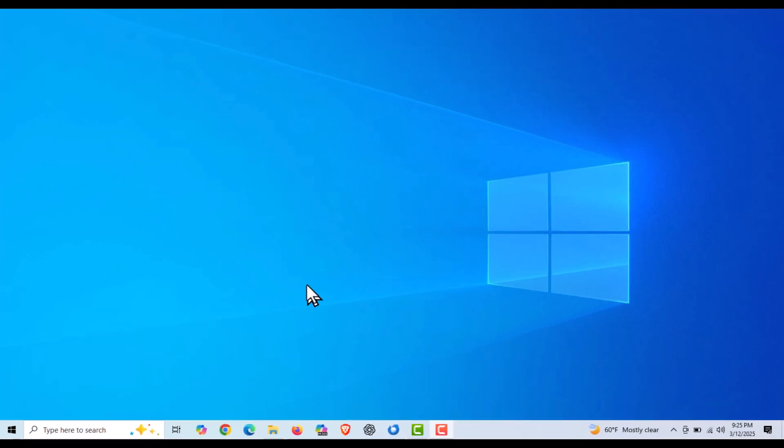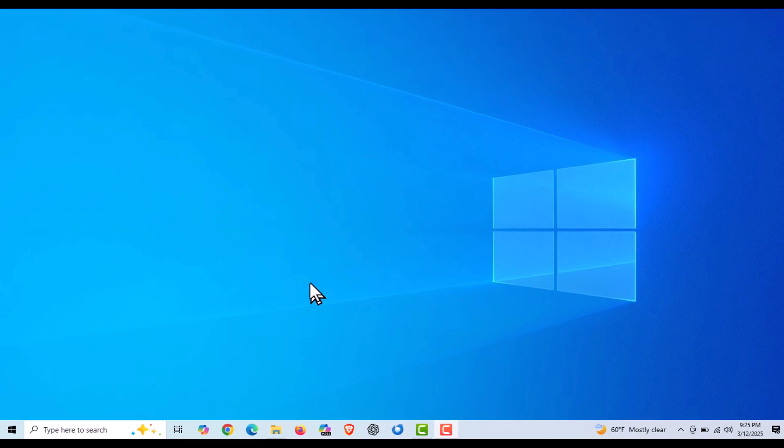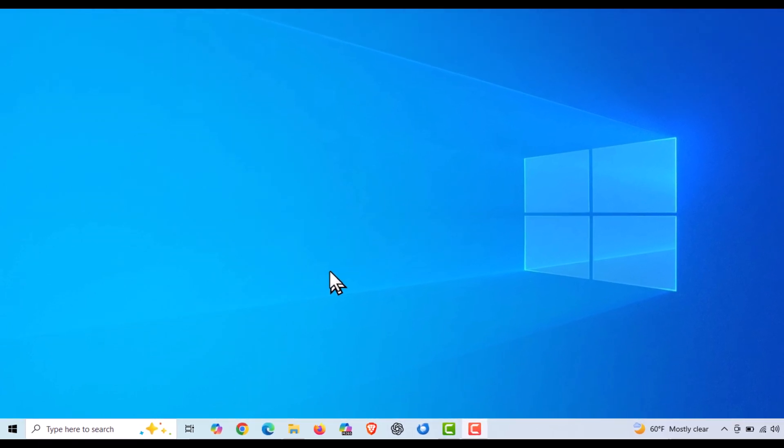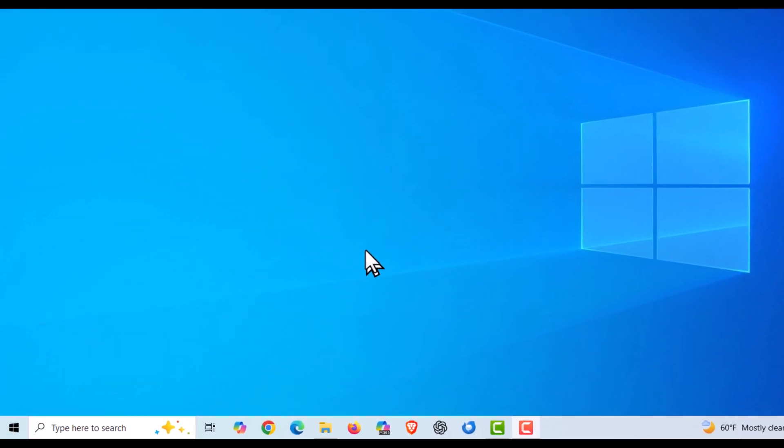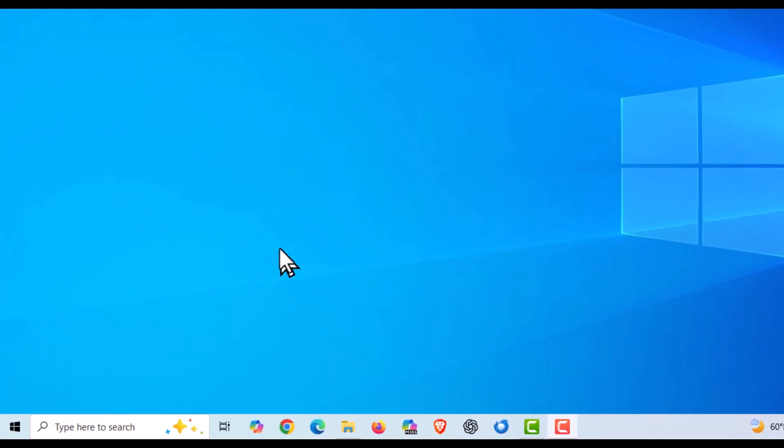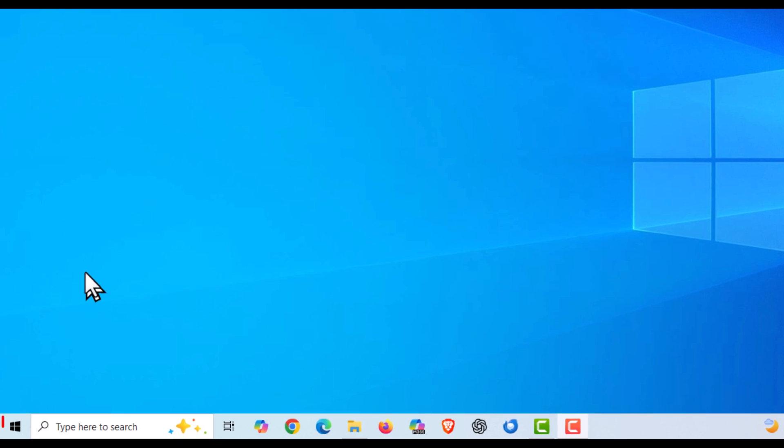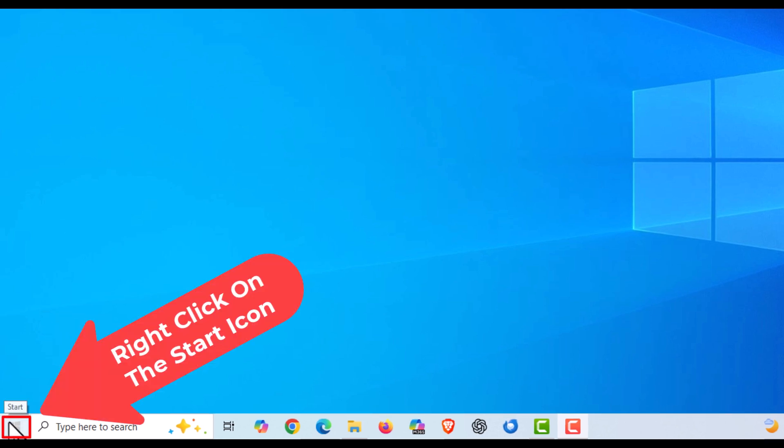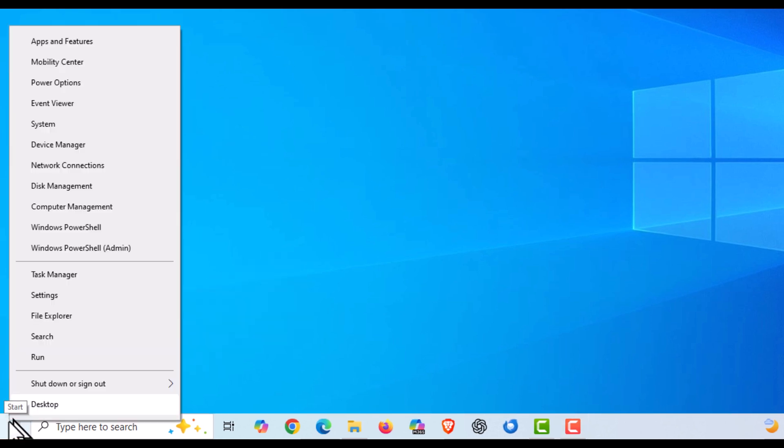I'm going to go to the lower left-hand corner down to my little start icon. I'm going to right-click on it, then I'm going to go up to where it says Settings. I'm going to click on Settings.